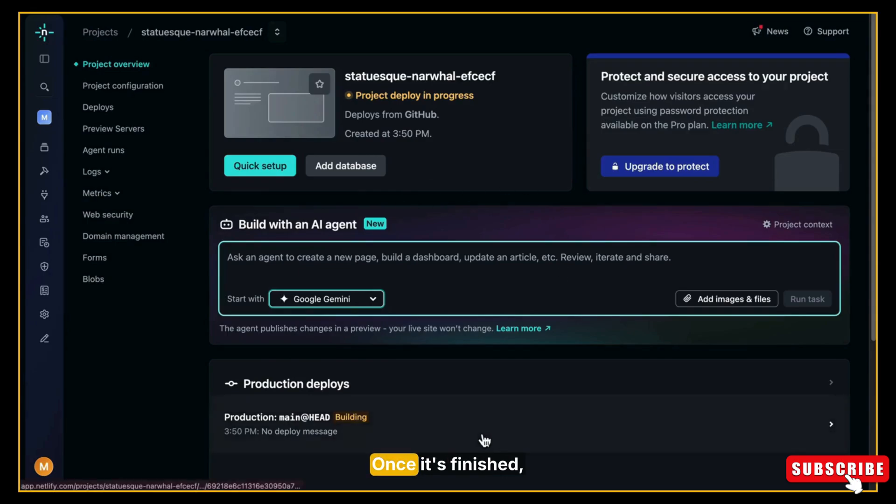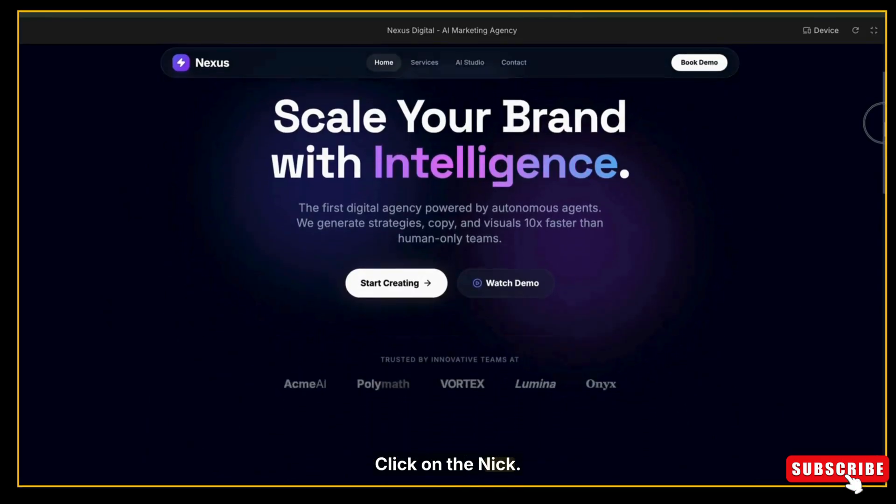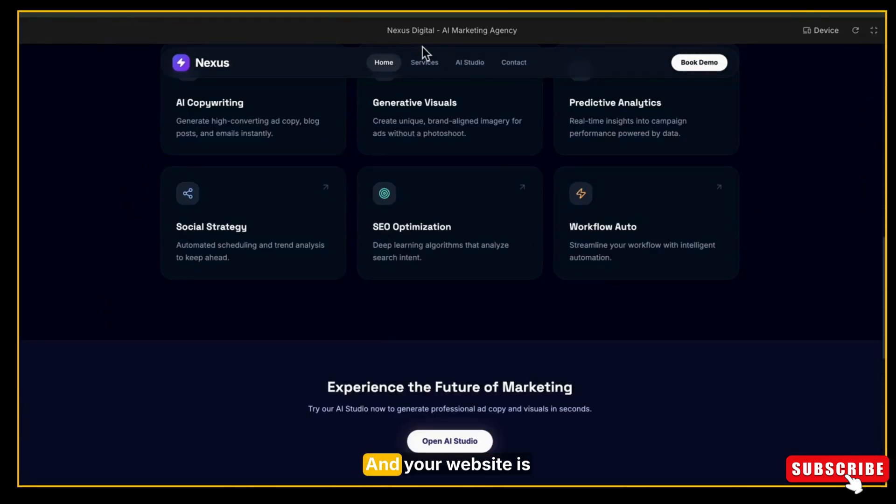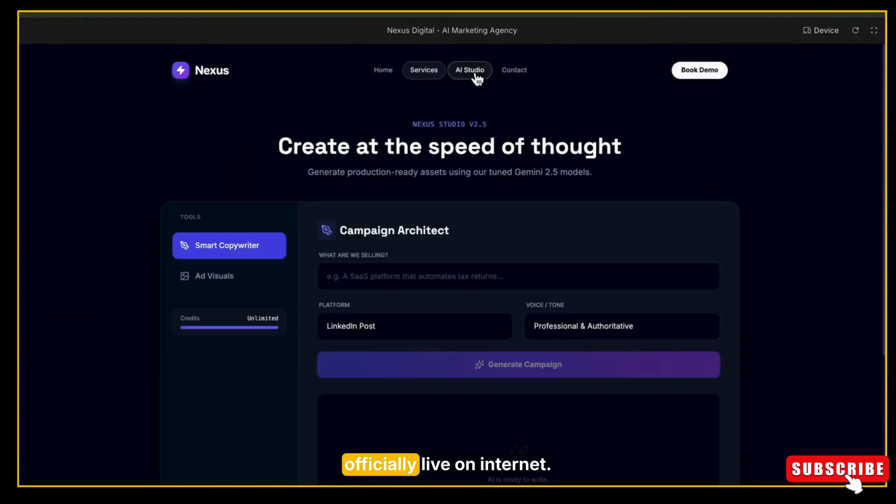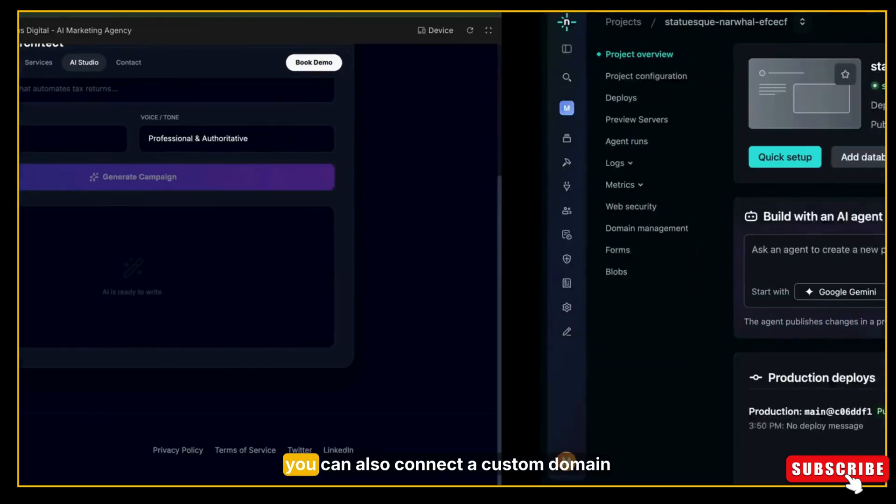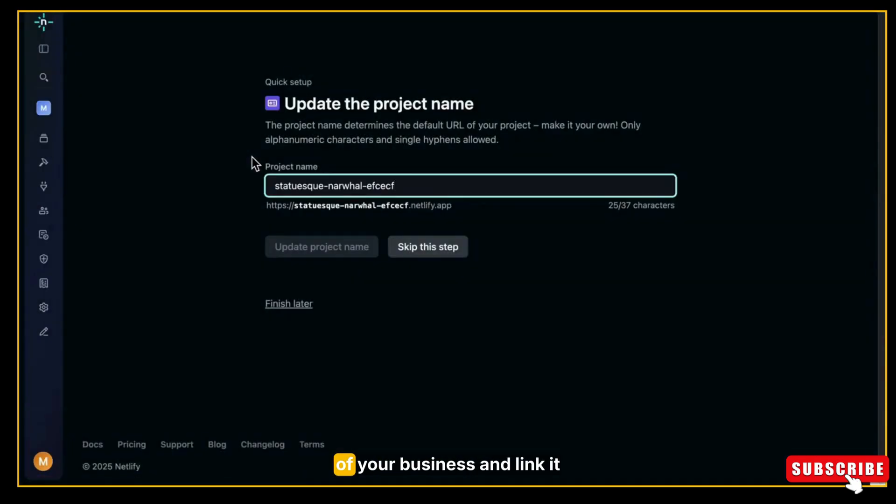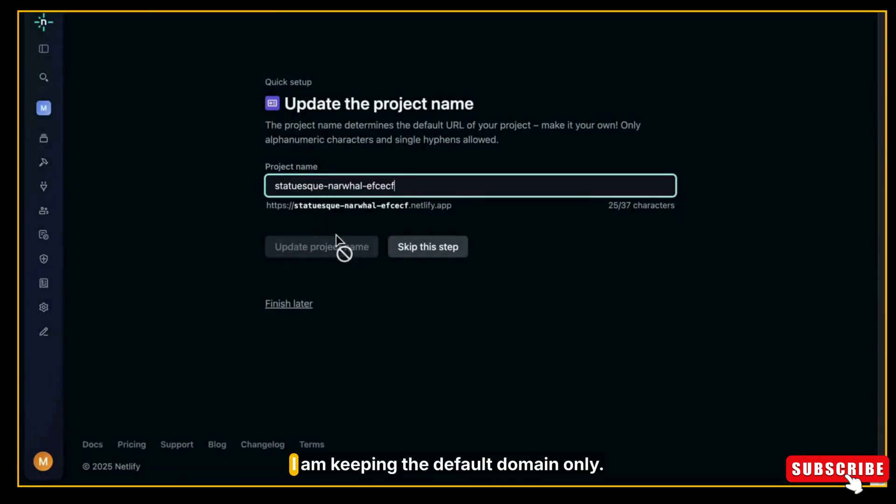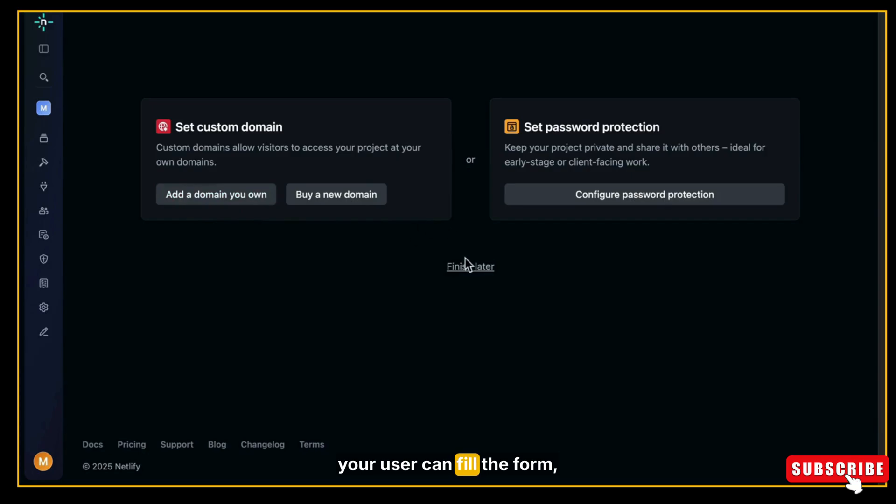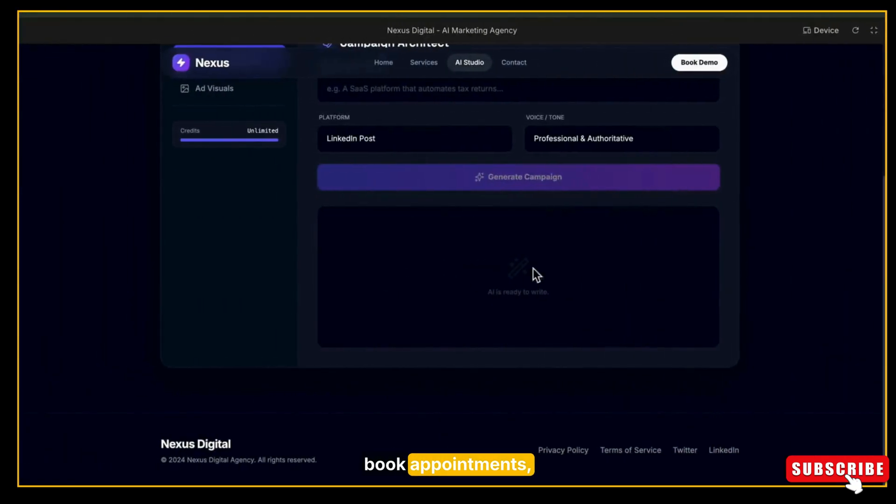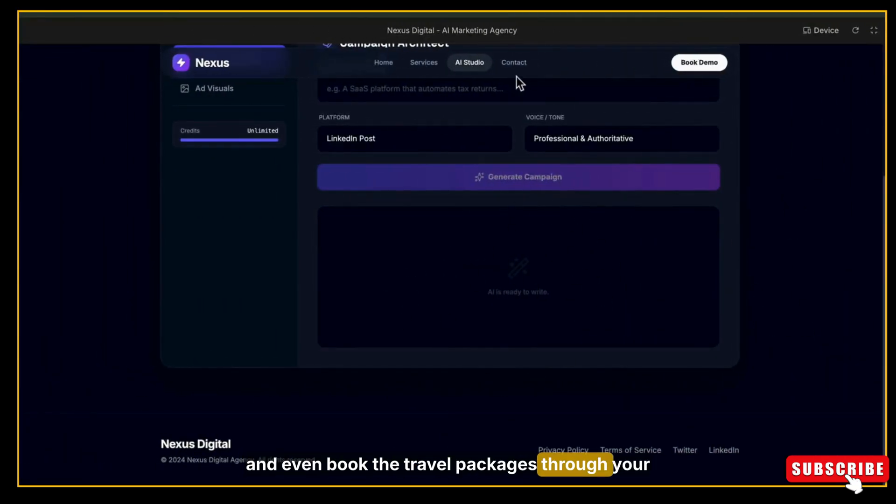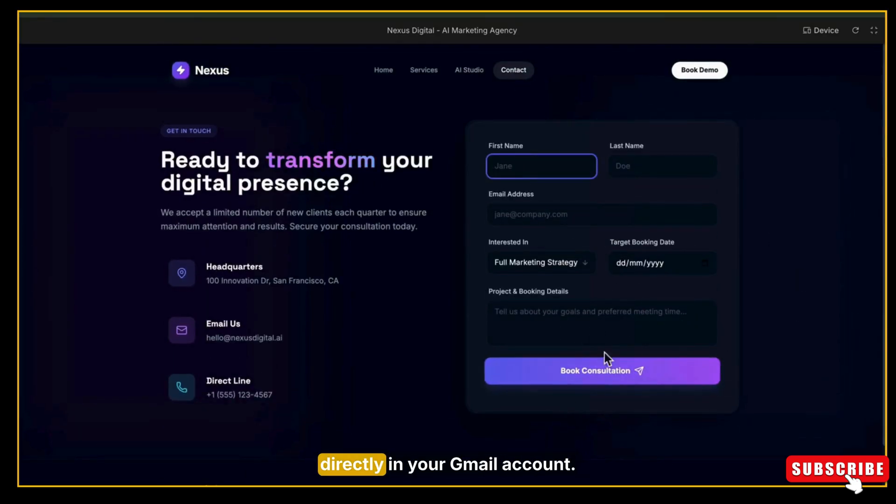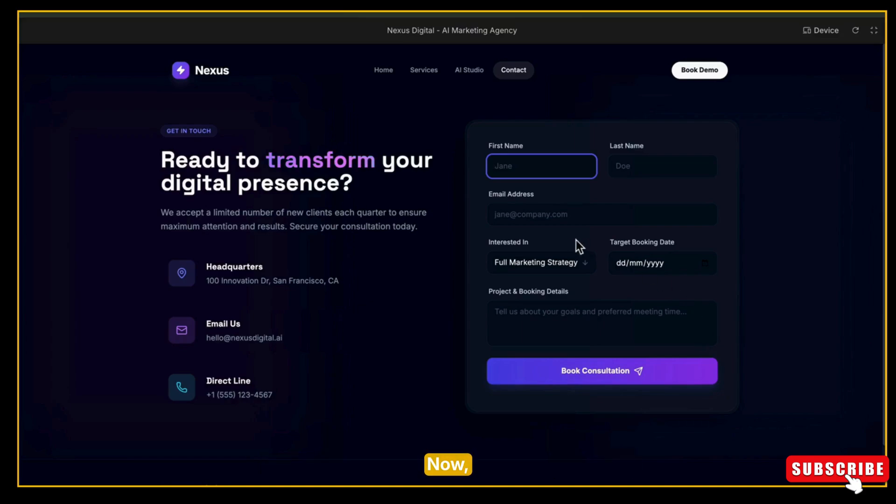And there you go. Once it's finished, you can see the message 'Site is live.' Click on the link and your website is officially live on the internet. If you want, you can also connect a custom domain of your business and link it with Netlify. But now I am keeping the default domain only. So now your users can fill the form, book appointments, and even book travel packages through your website, and you will receive all the data directly in your Gmail account. Everything is smooth and working perfectly.